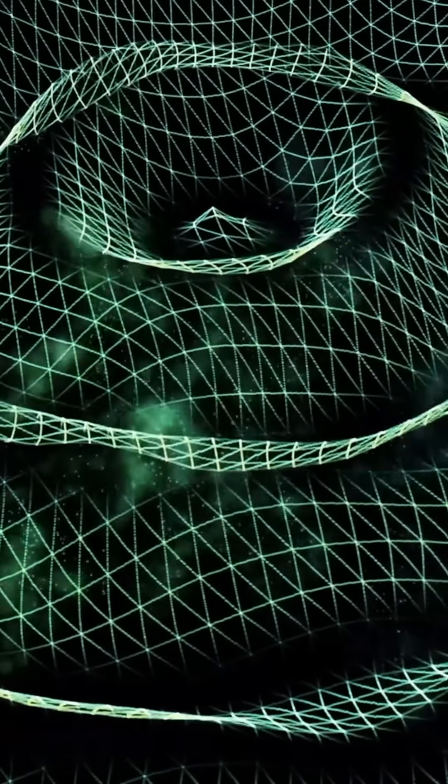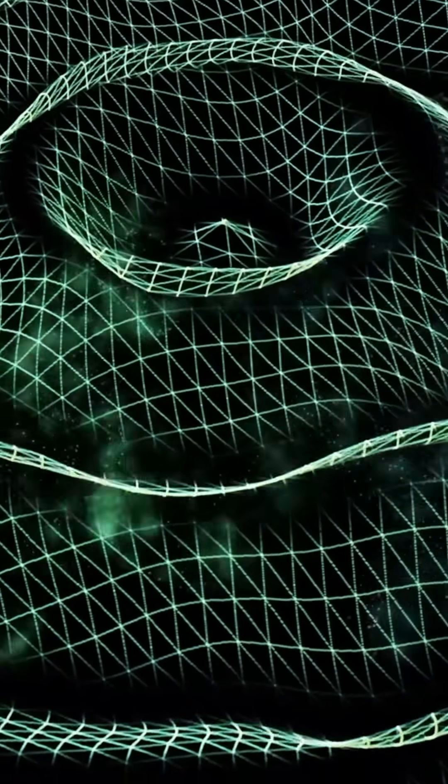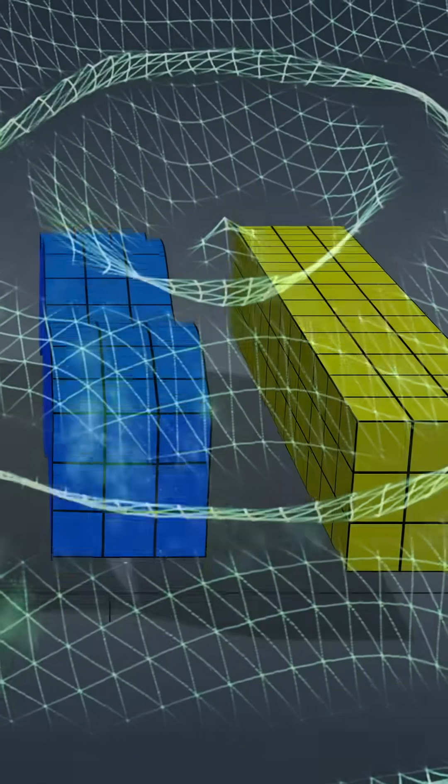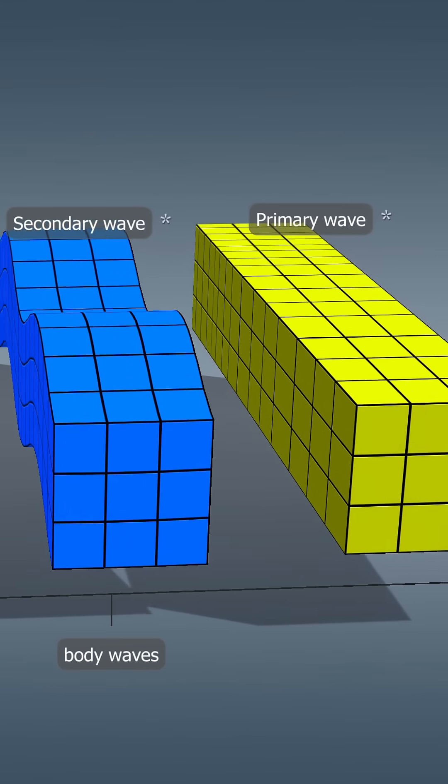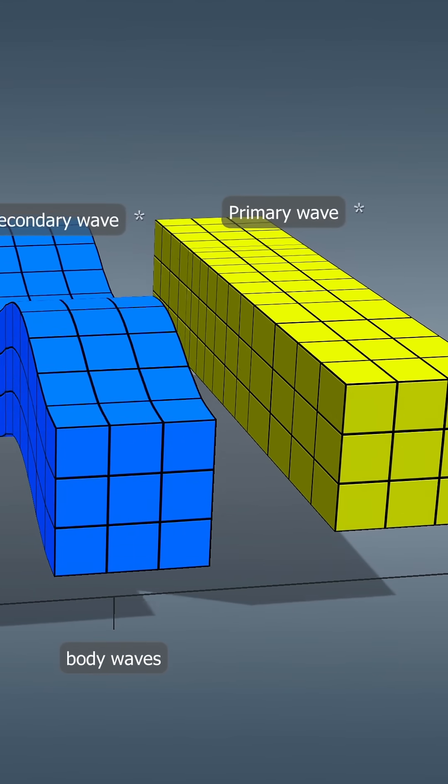The energy released in the focus, or hypocenter, spreads in the form of waves. There are two types of body waves, longitudinal and transverse waves.